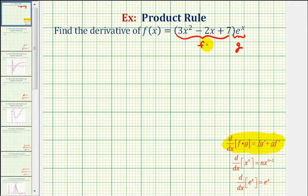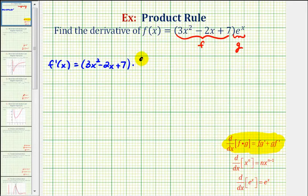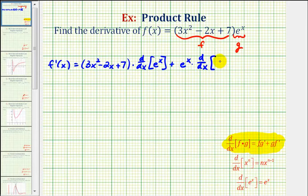Let's start by setting up the product rule. We would have f prime of x equal to the first function, the polynomial function, times the derivative of the second function, or times the derivative of e to the x, plus the second function which is e to the x, times the derivative of the first function, which is the polynomial function.